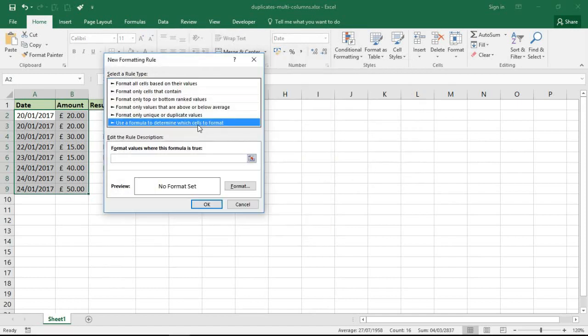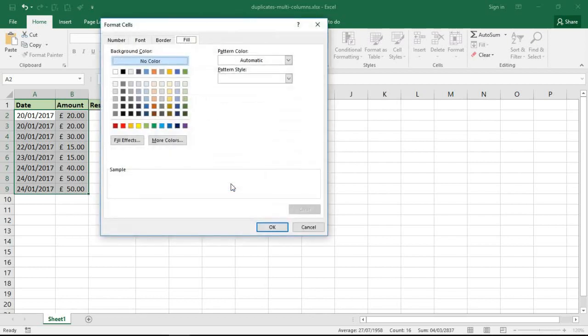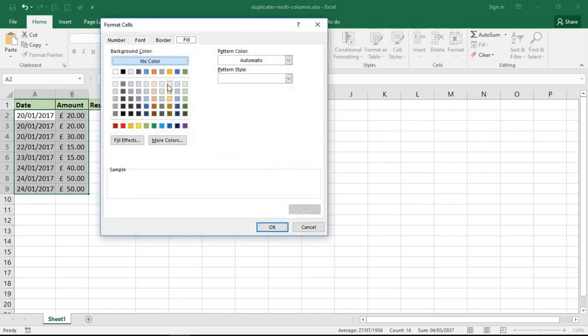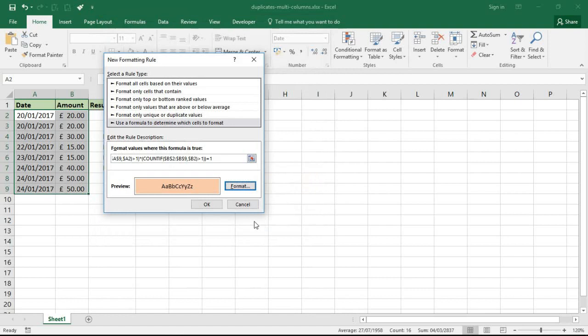I'm going to pick what formatting I want in a cell and I'm going to go for a kind of, let's go for an orangey color. That'll do. Click OK and I'll click OK again.